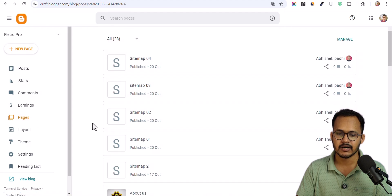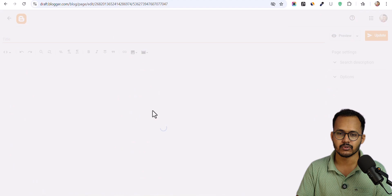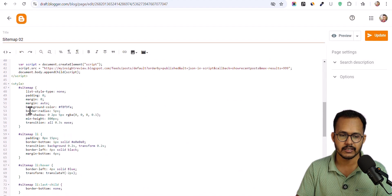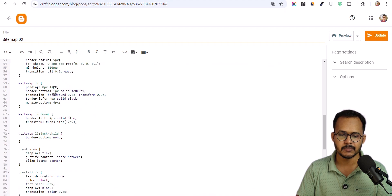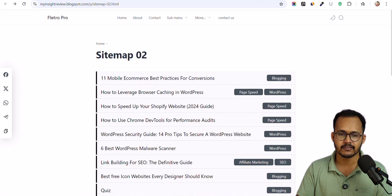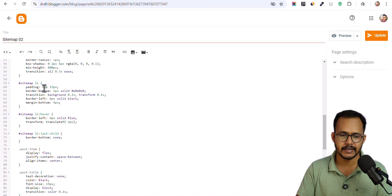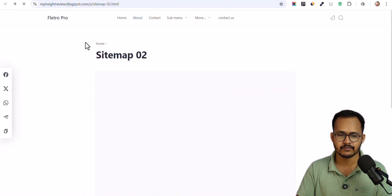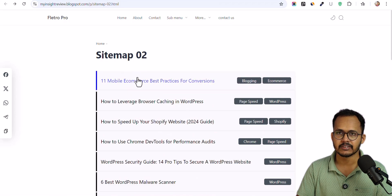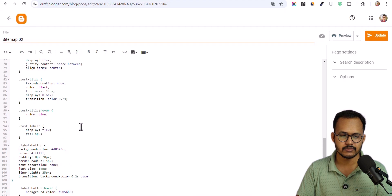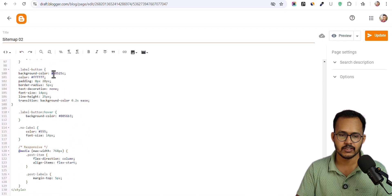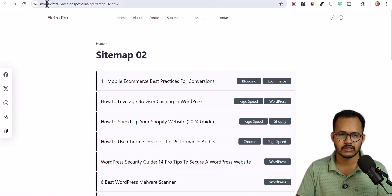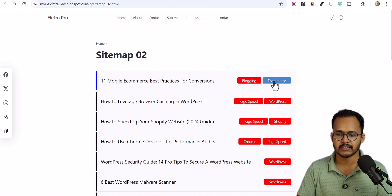Let's go to Pages and click on Sitemap 02. Here you can see all the options: you can change the background color, the border radius, the box shadow effect, and the padding of the list. Let's change the top padding to something like 20 pixels and update it. After refreshing, the padding has increased. You can also change the border and colors. Scrolling down, there is a label button color option — let me change it to red. After updating and refreshing, the button color is now changed to red.